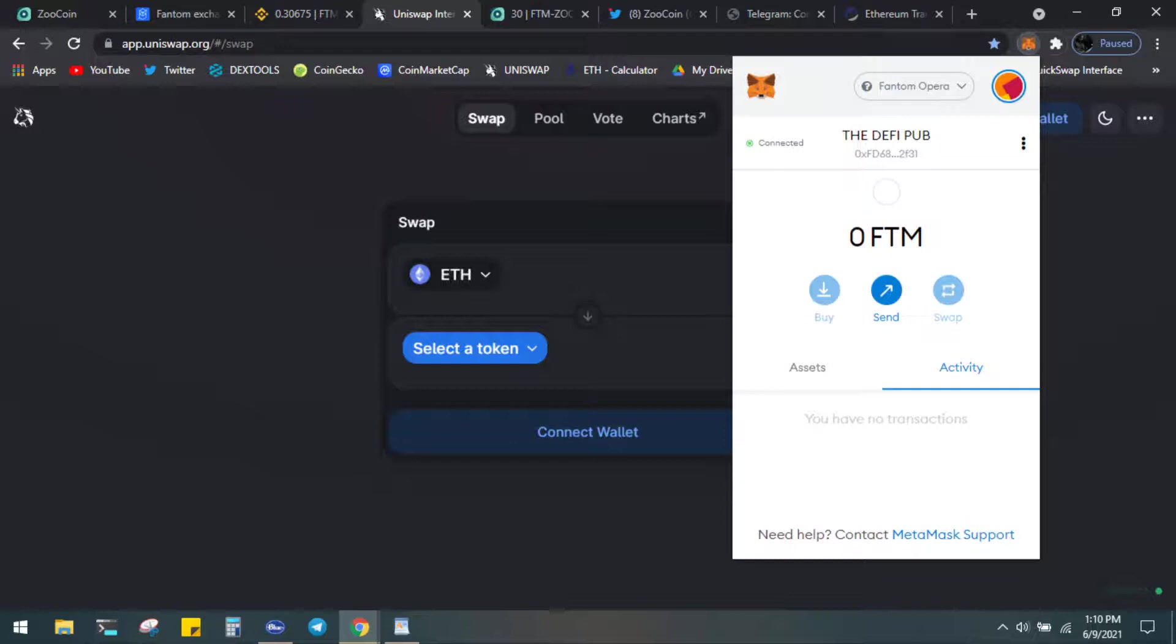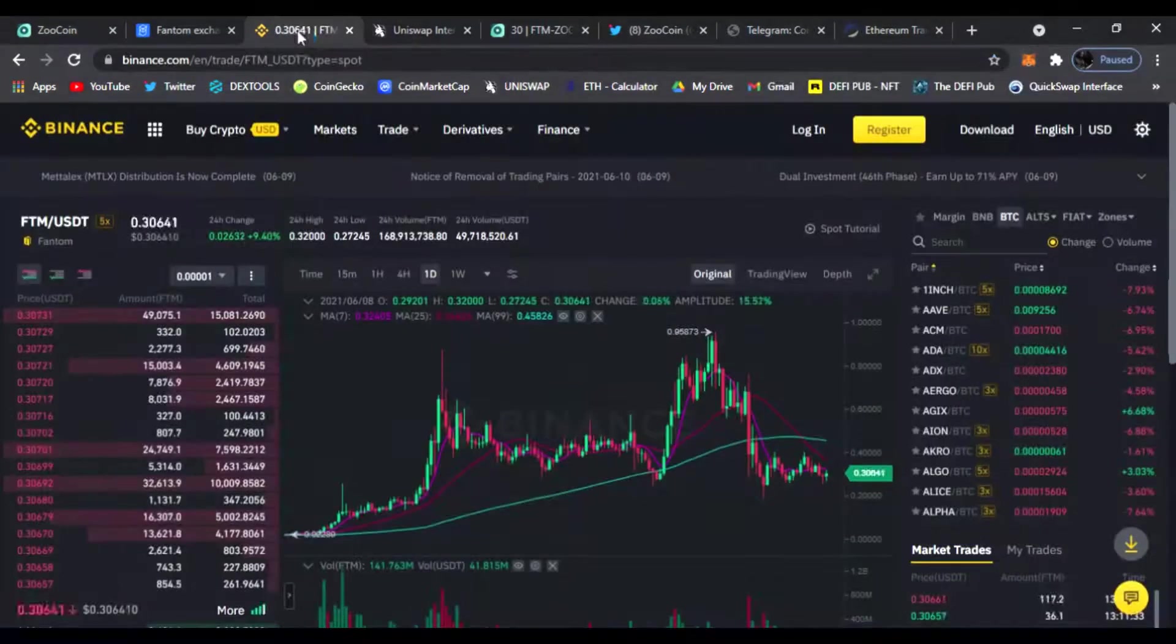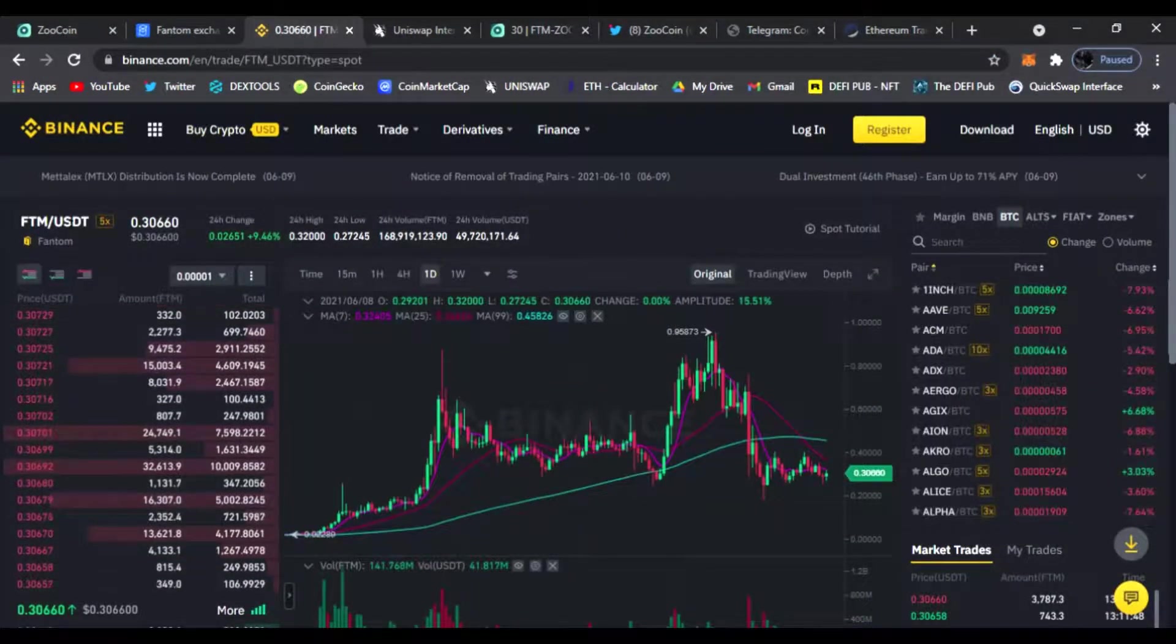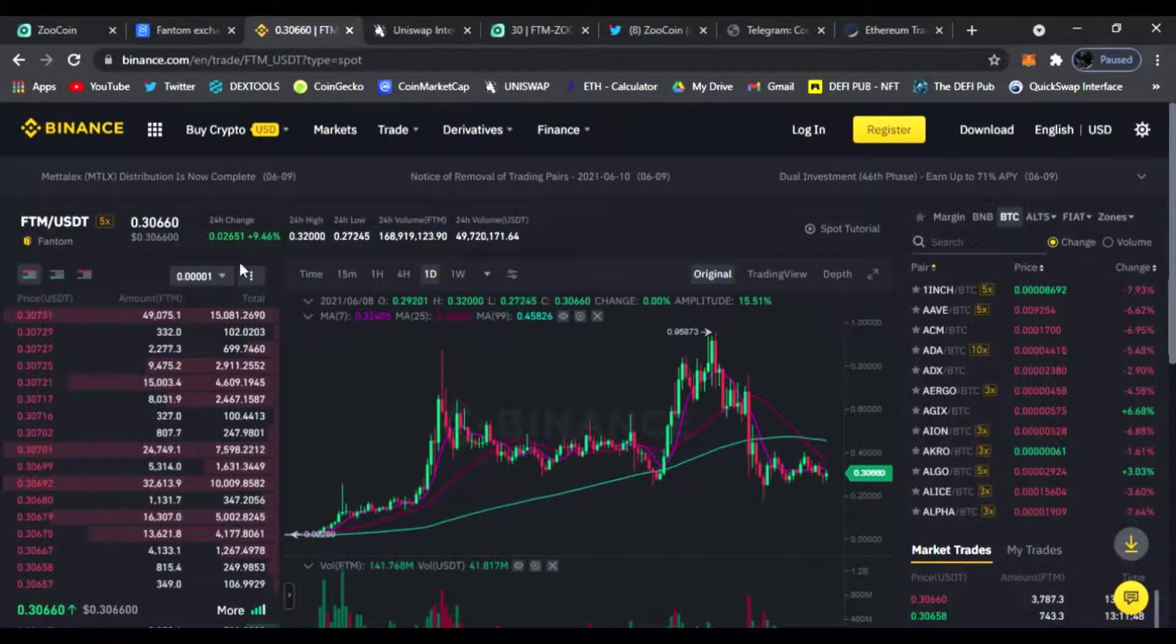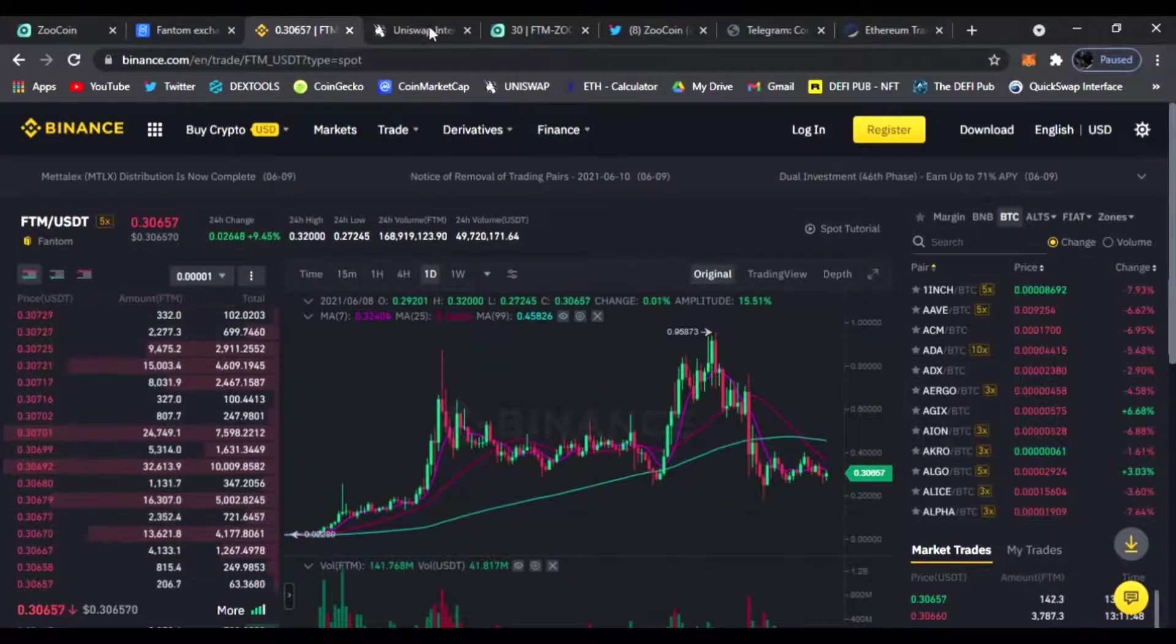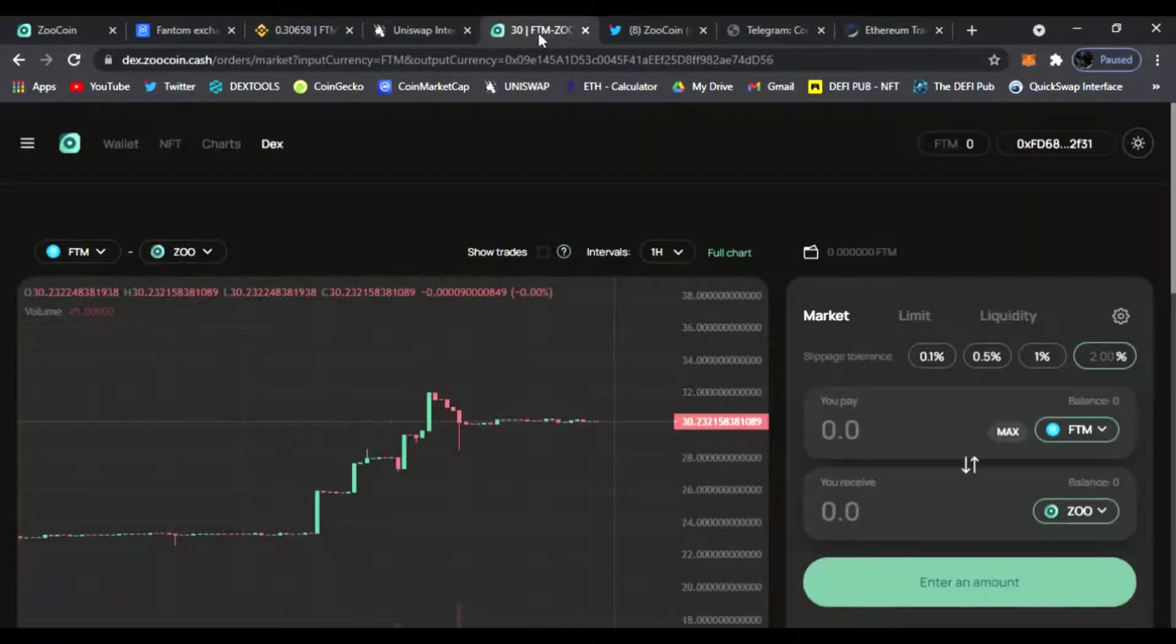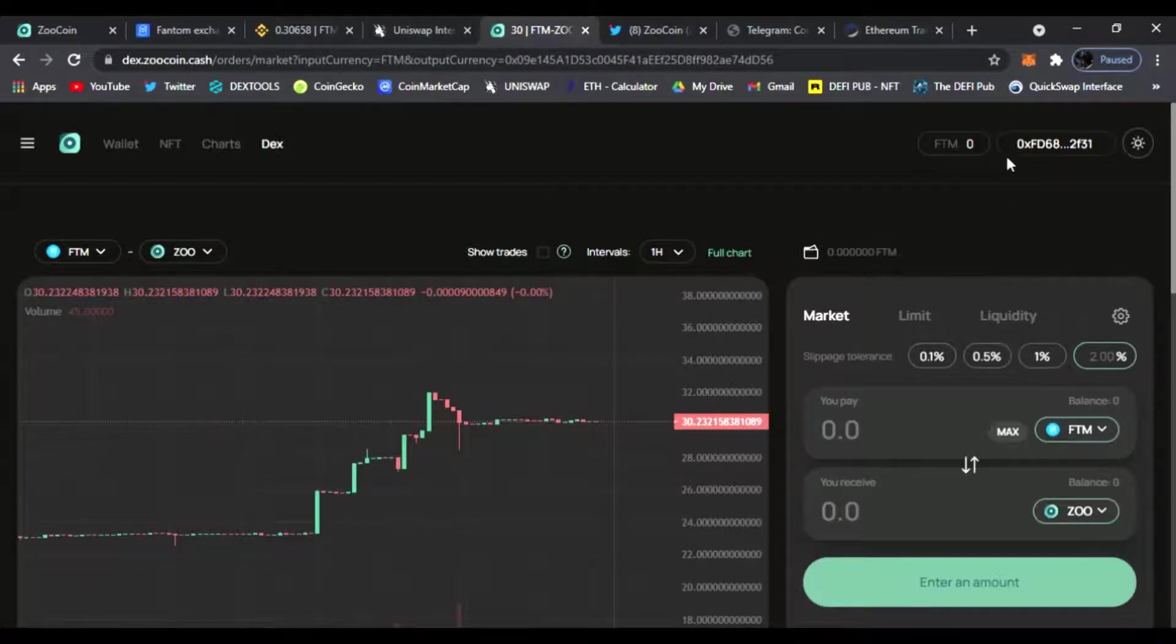So the way you do that is you just head over to your Binance account or wherever you have your Phantom tokens and you're going to transfer to your MetaMask on Uniswap. Then from there you just connect your wallet on the zoocoin.cash decks and you will see your address and the FTM amount you have. From here we'll complete step three.